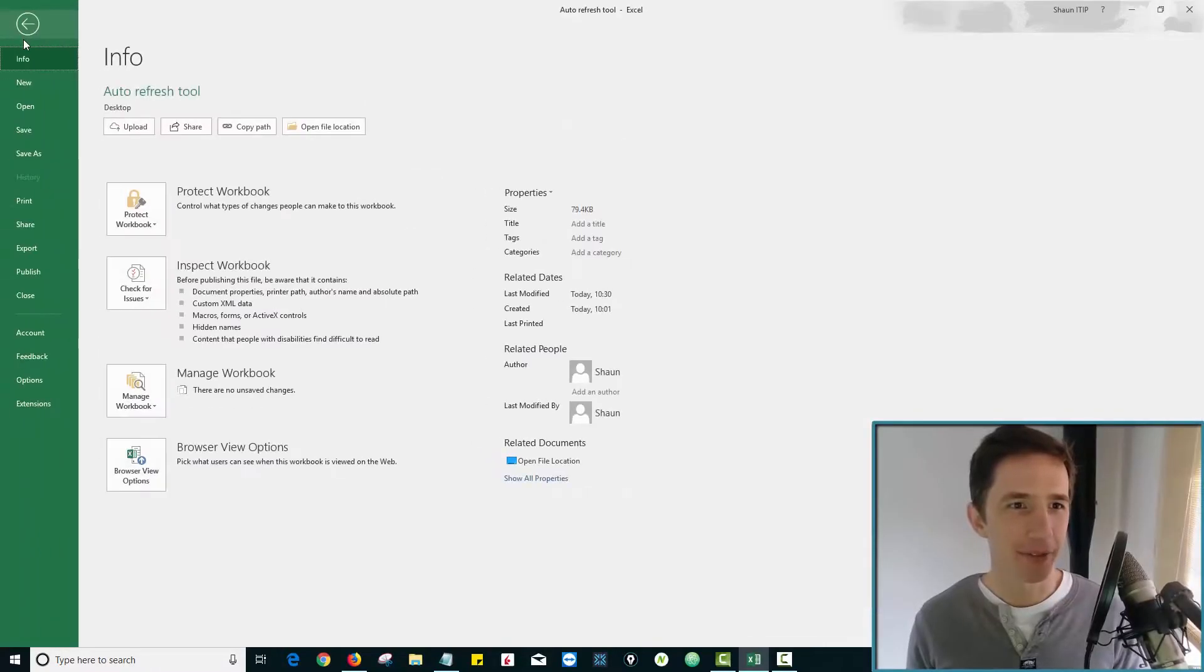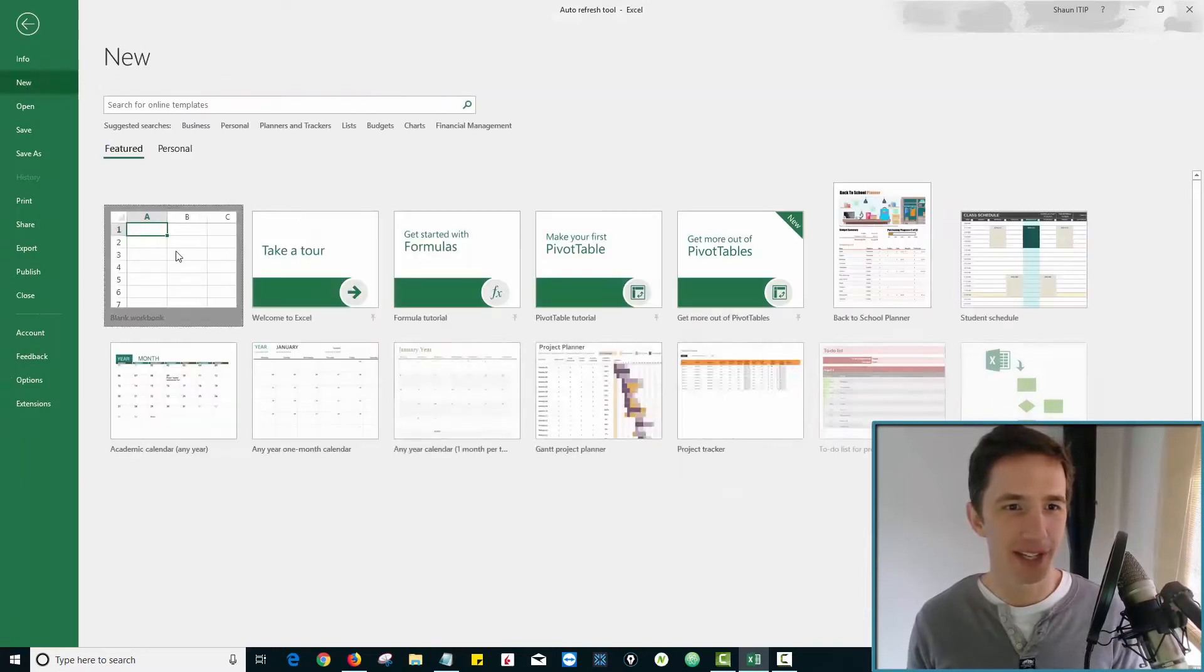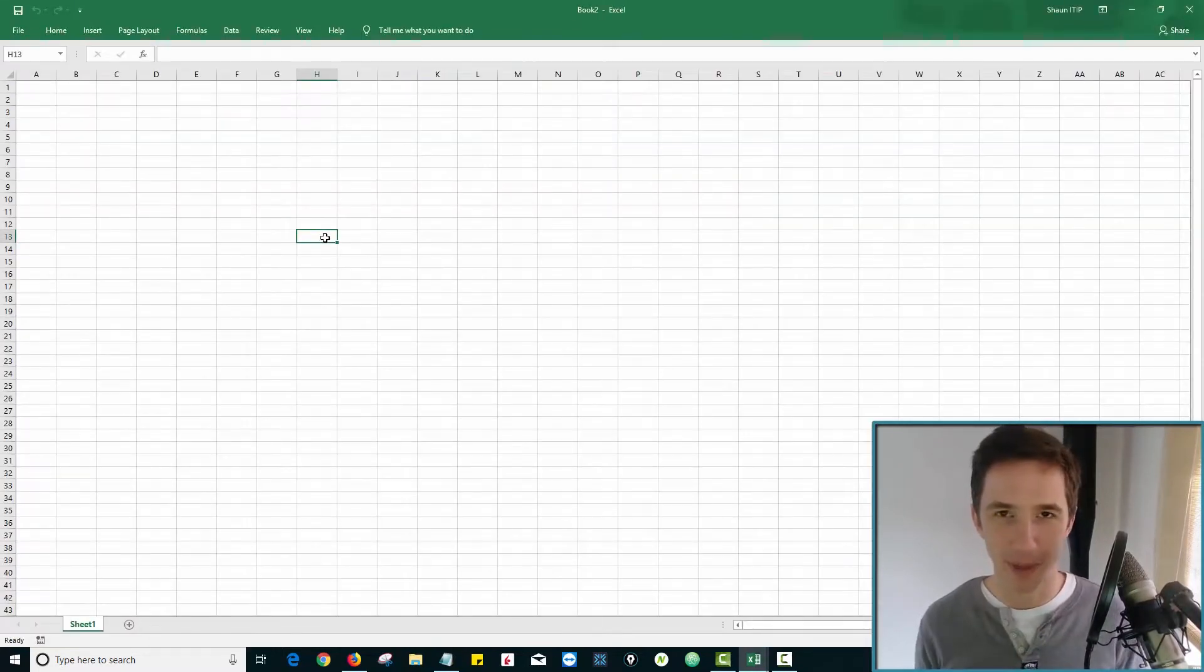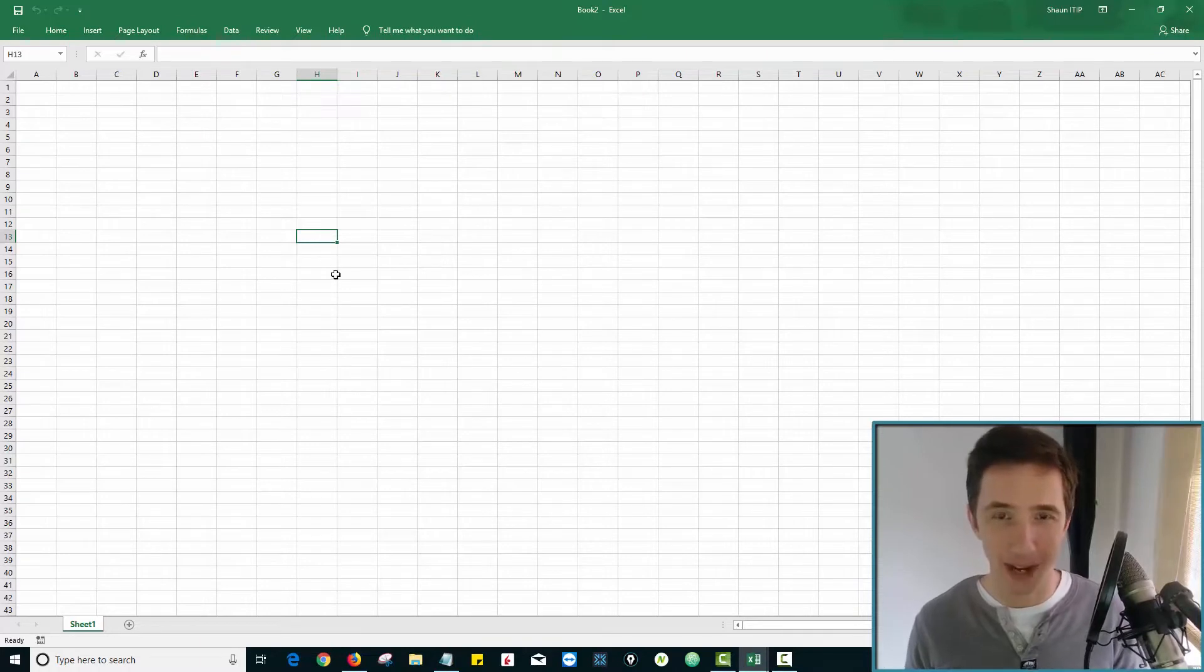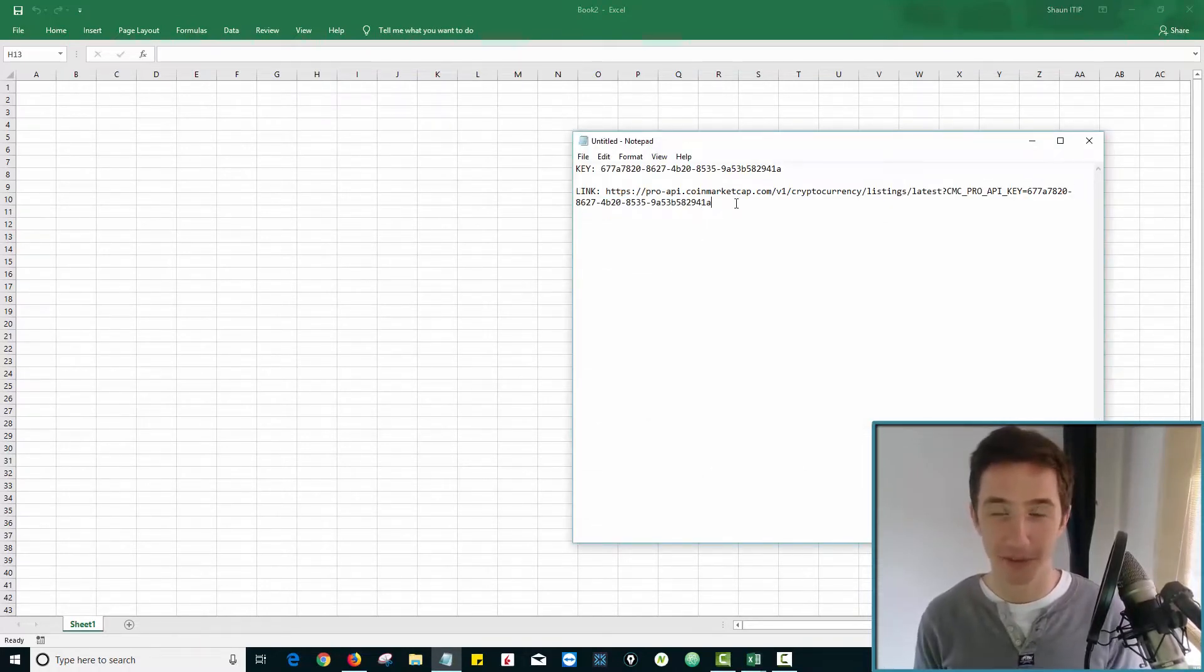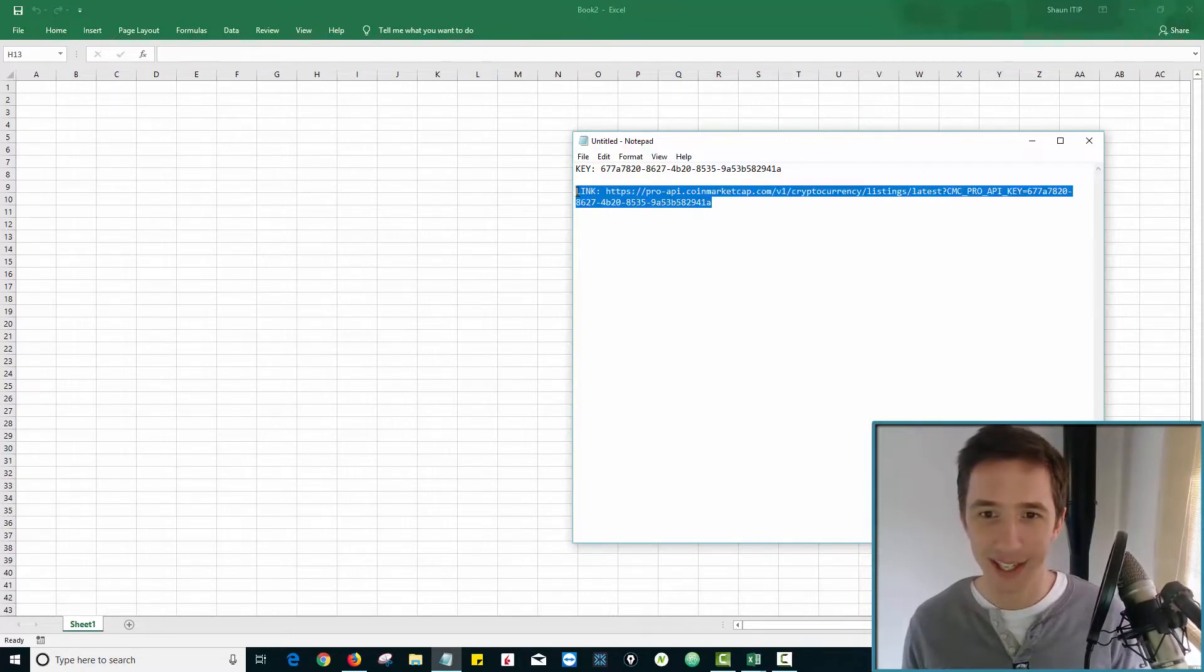Okay, so the first thing we're going to do is I'm going to create a new Excel workbook. We're going to start right from the beginning. So all you need to do this is Microsoft Excel. And if you go to the link in the description of this video, you will see a link to an API for CoinMarketCap.